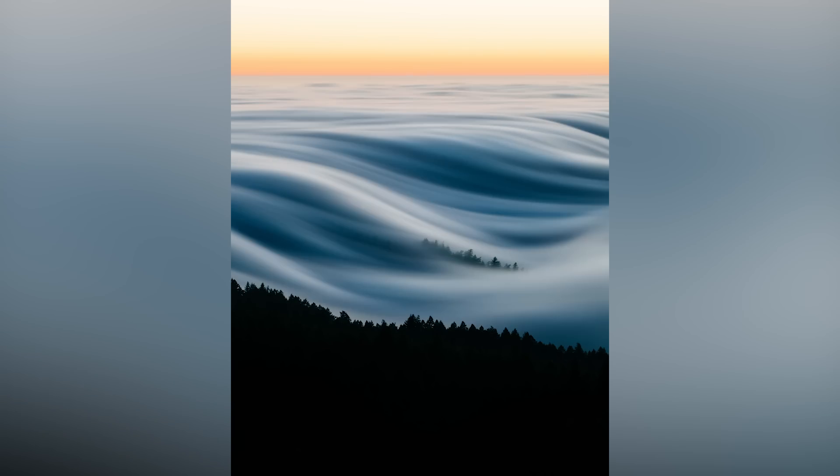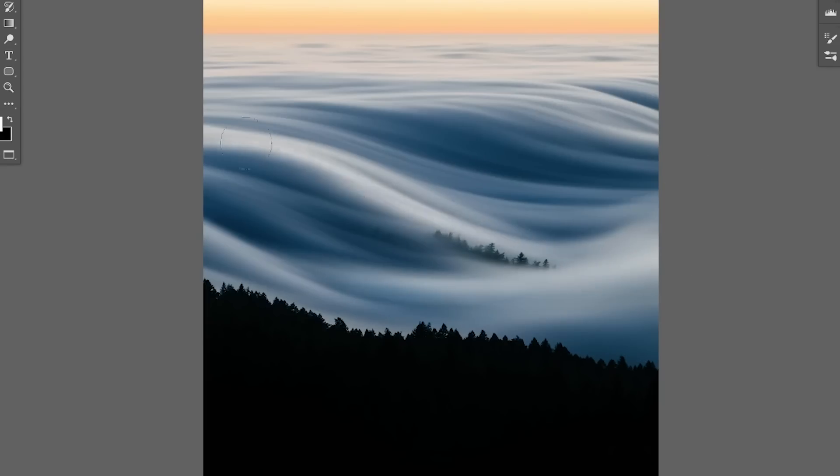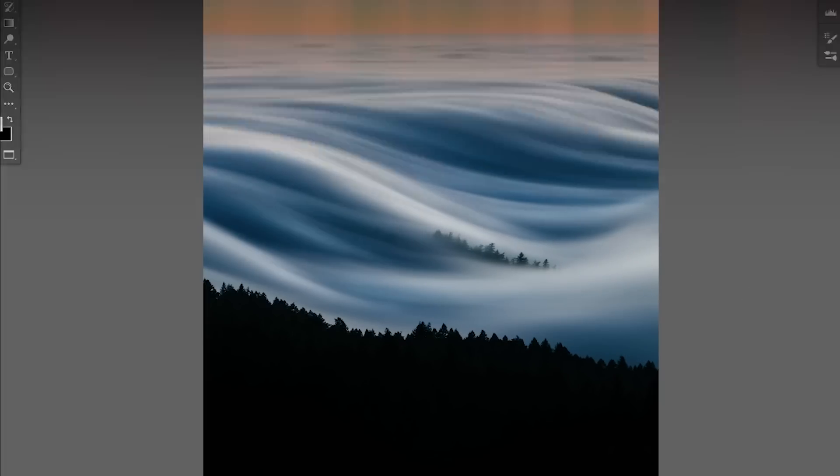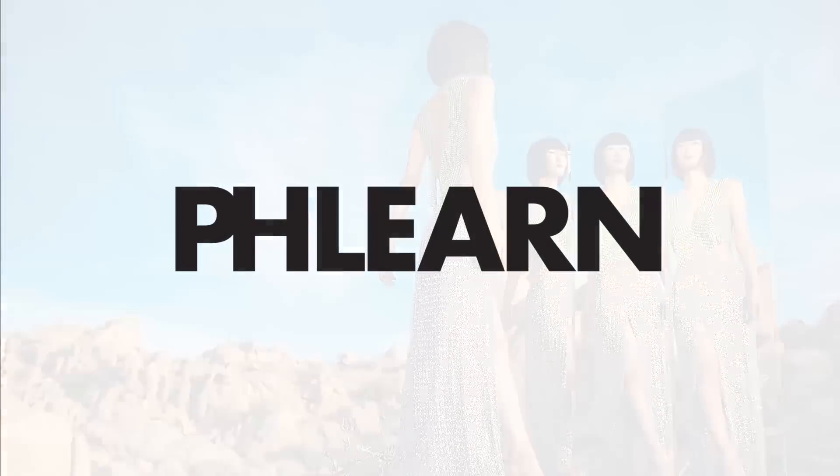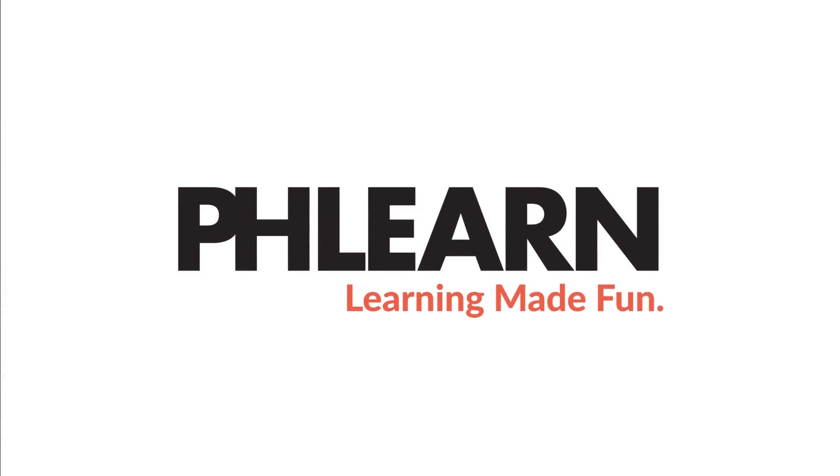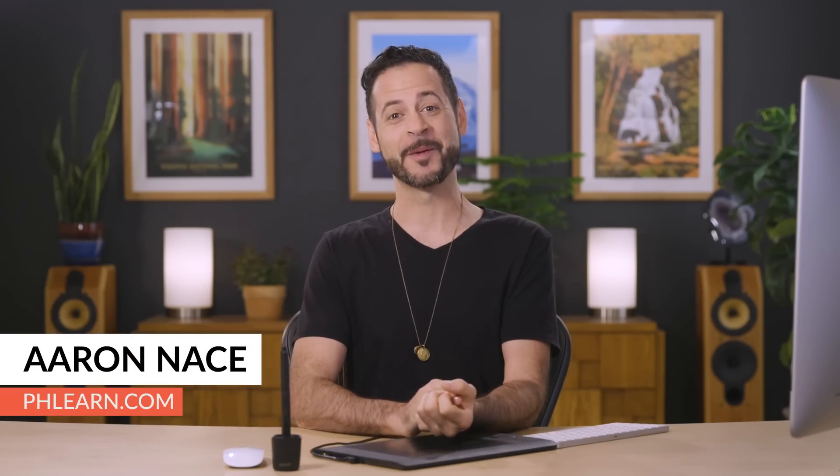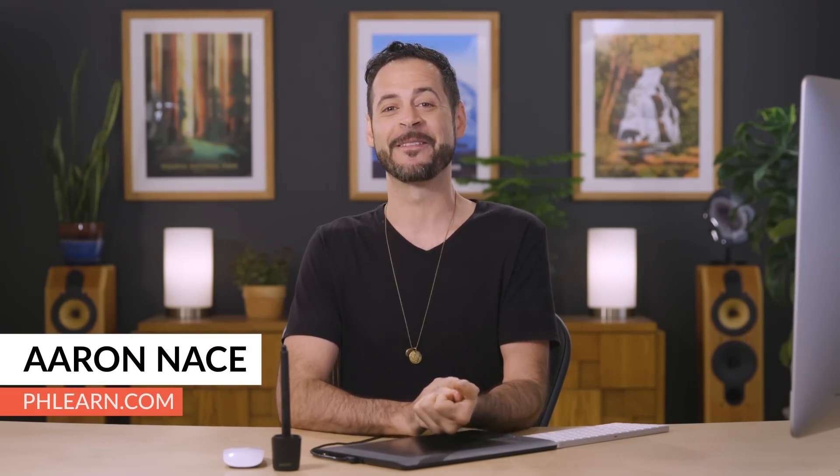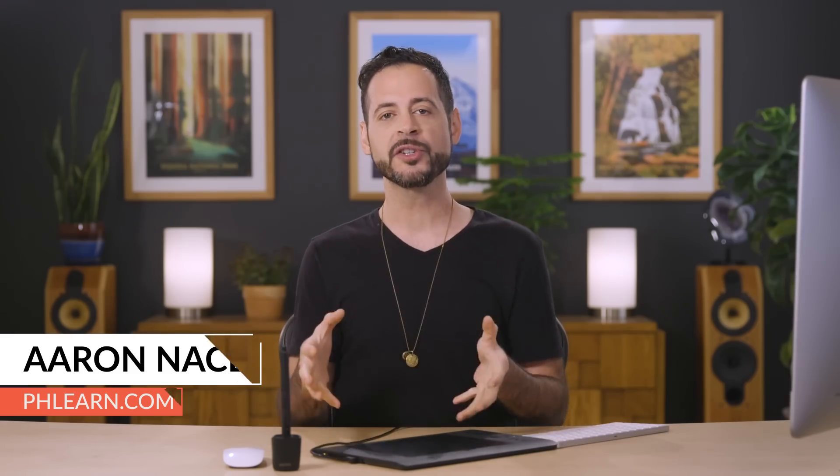Today, I'm going to show you how to dodge and burn using a Wacom tablet in Photoshop, and we're going to give you a free brush that you can download. Hey there, welcome to Phlearn. My name is Aaron Nace. You can find me on Phlearn.com, where we make learning fun.